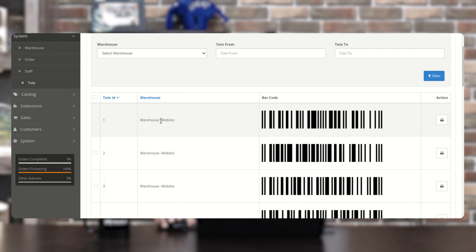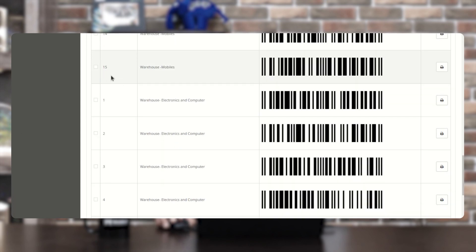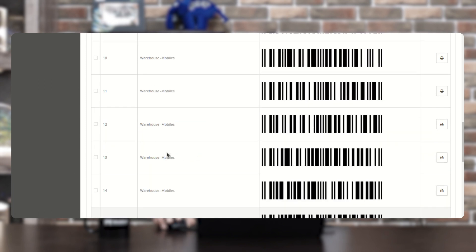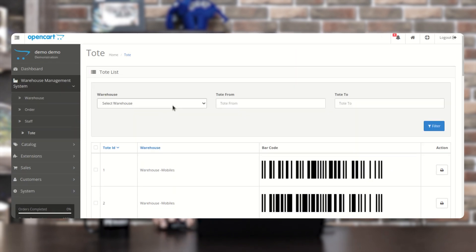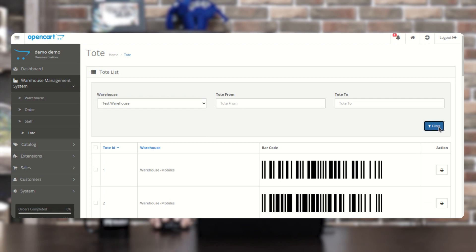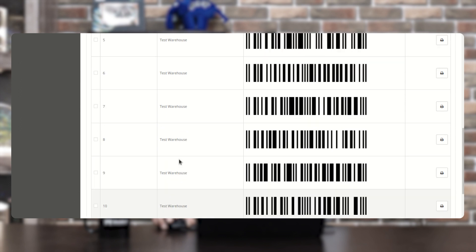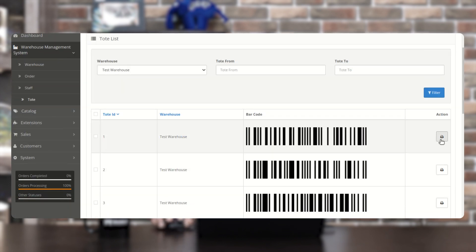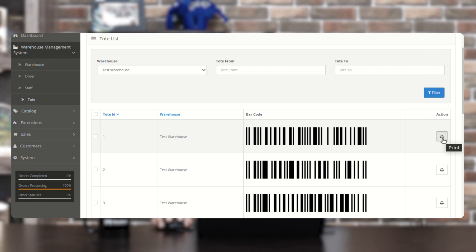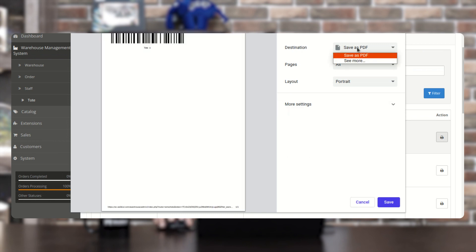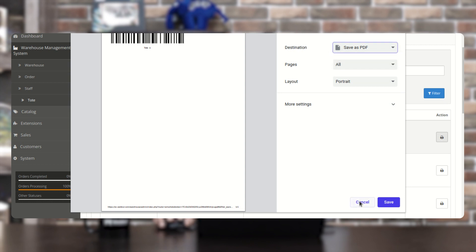In the Tote section, you'll find tote barcodes organized by warehouse. For Warehouse Mobile there are 15 barcodes, for Electronics and Computers there are five. You can filter barcodes by warehouse — for the Test Warehouse, 10 barcodes are shown. To print tote barcodes, tap the Print button, choose a printer, and print the barcode directly onto the tote.